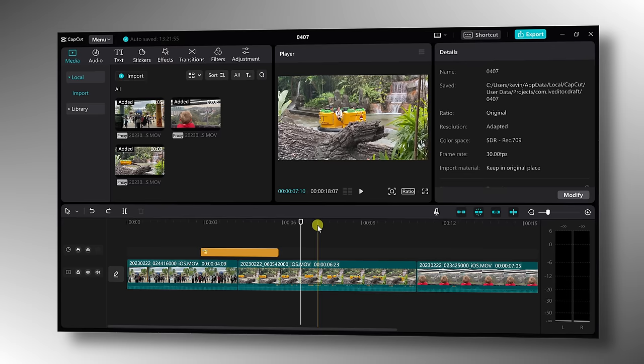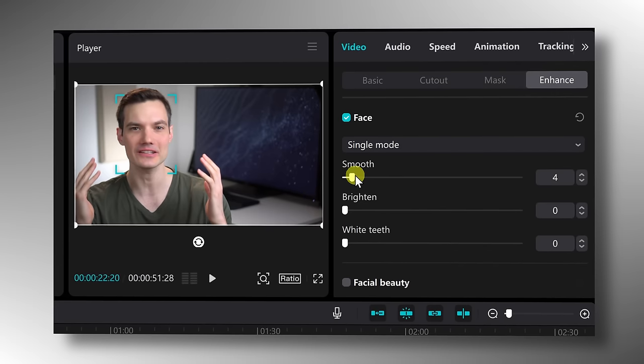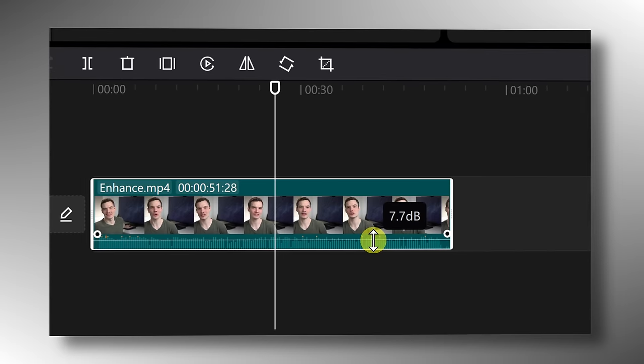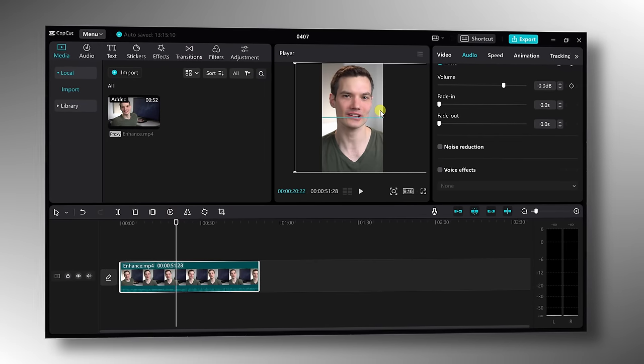Hi everyone, Kevin here. Today we're going to look at how you can edit better in CapCut. For example, we'll look at how you can use shortcut keys to edit so much faster. We'll also look at how you can enhance the way you both look and also sound. We'll even look at how you can prepare videos to post on TikTok, Instagram, or YouTube Shorts. These are just a few of the tips and tricks we're going to walk through today, but first let's check out how you can get CapCut entirely for free.